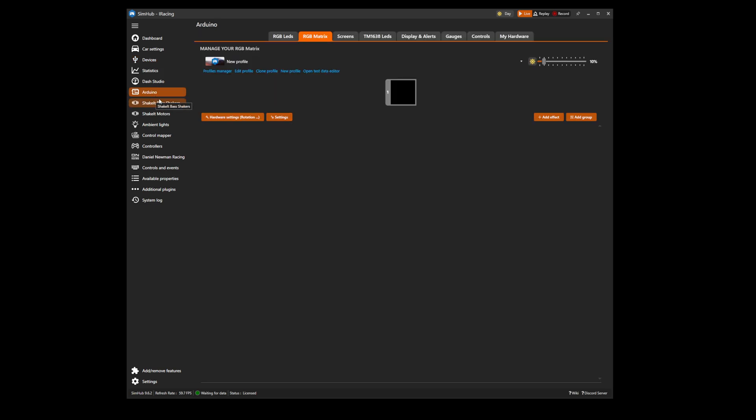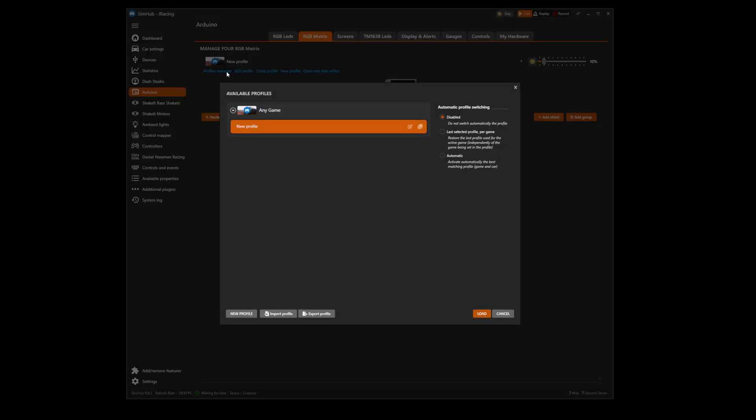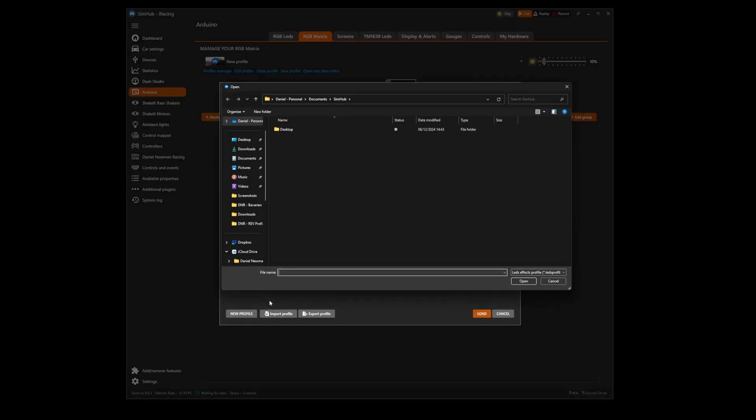For those of you who are using the Arduino tab, the process is the same. Navigate to Arduino and select profile manager. You can now press import profile.